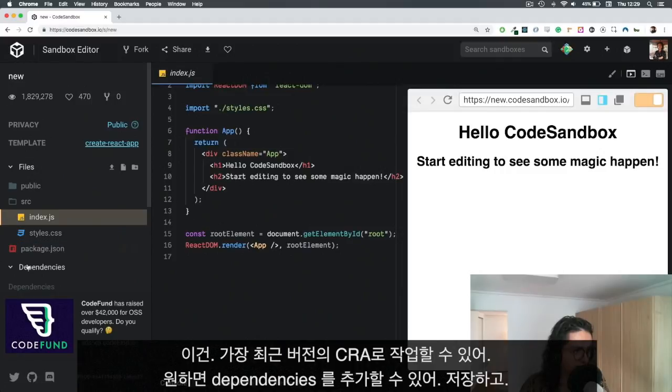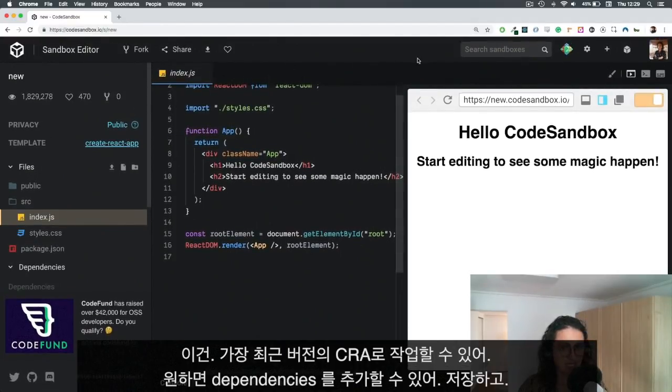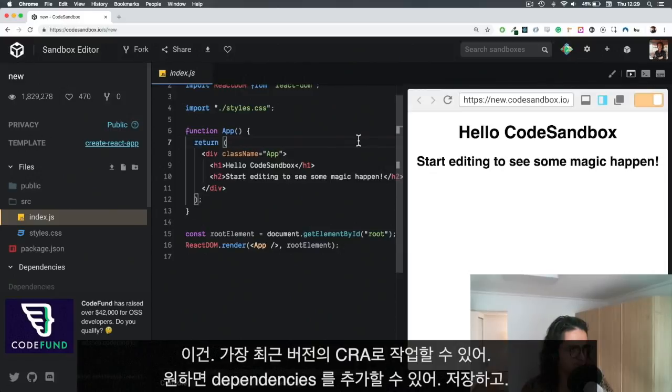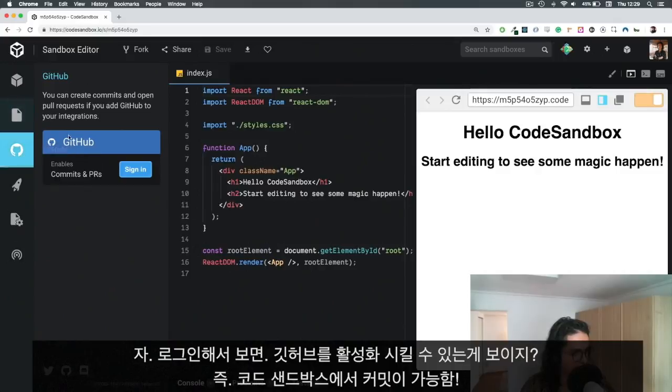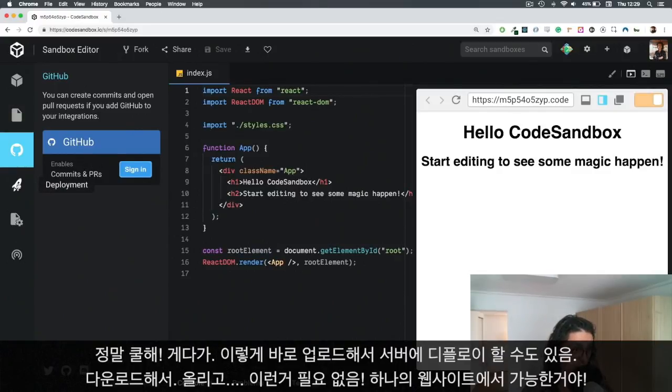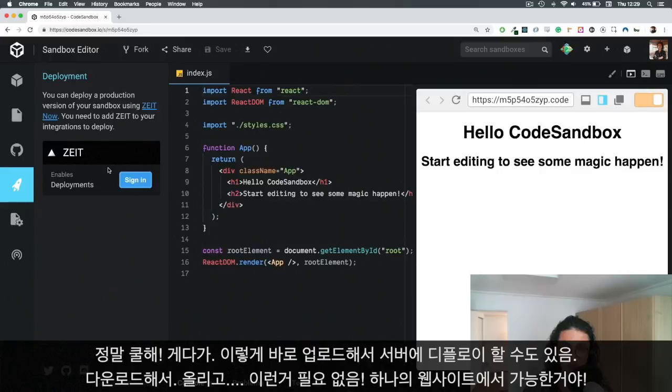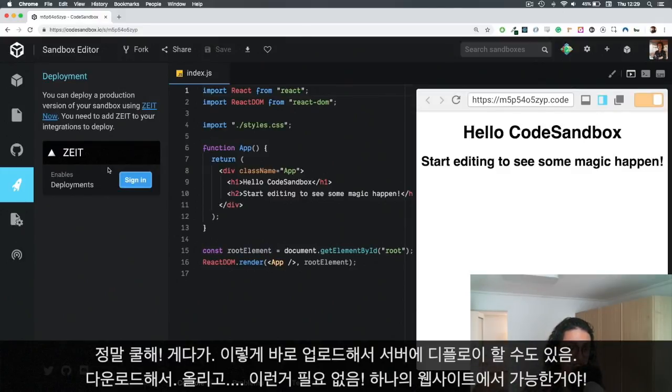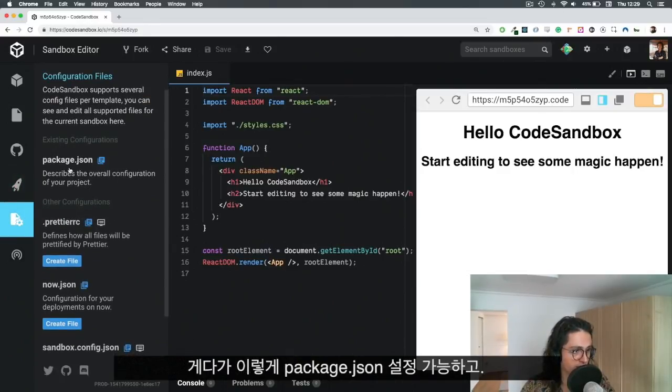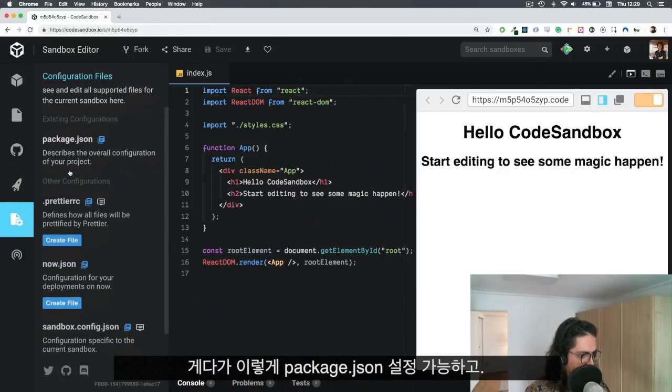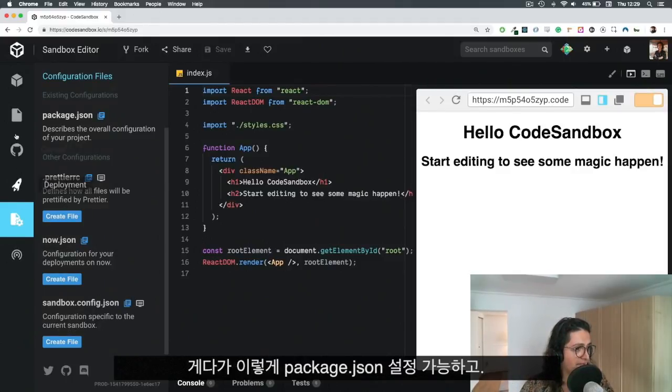It works with the latest version of Create React App. You can add dependencies. I'm going to save this so it goes to my account. Now that I'm logged in, you'll see that I can even enable GitHub so I don't have to lose version control - I can just make commits from CodeSandbox. Also if I want I can deploy this to Netlify or Now. I can just upload it and it will go to the server - there's no need to download and then upload. I can just do everything on one website which is unbelievable.